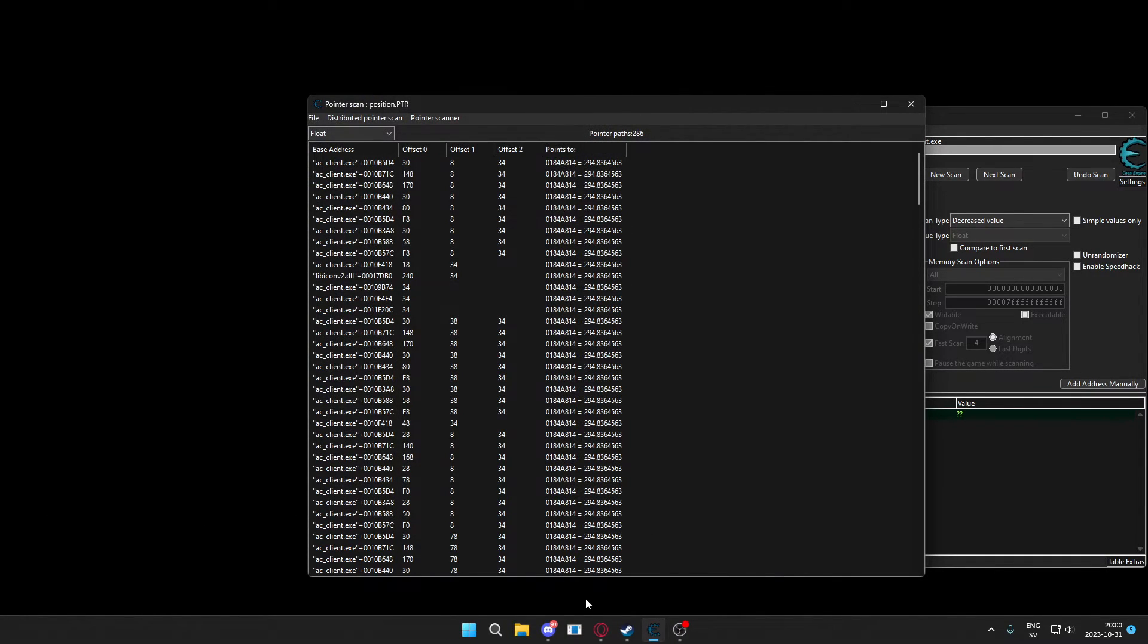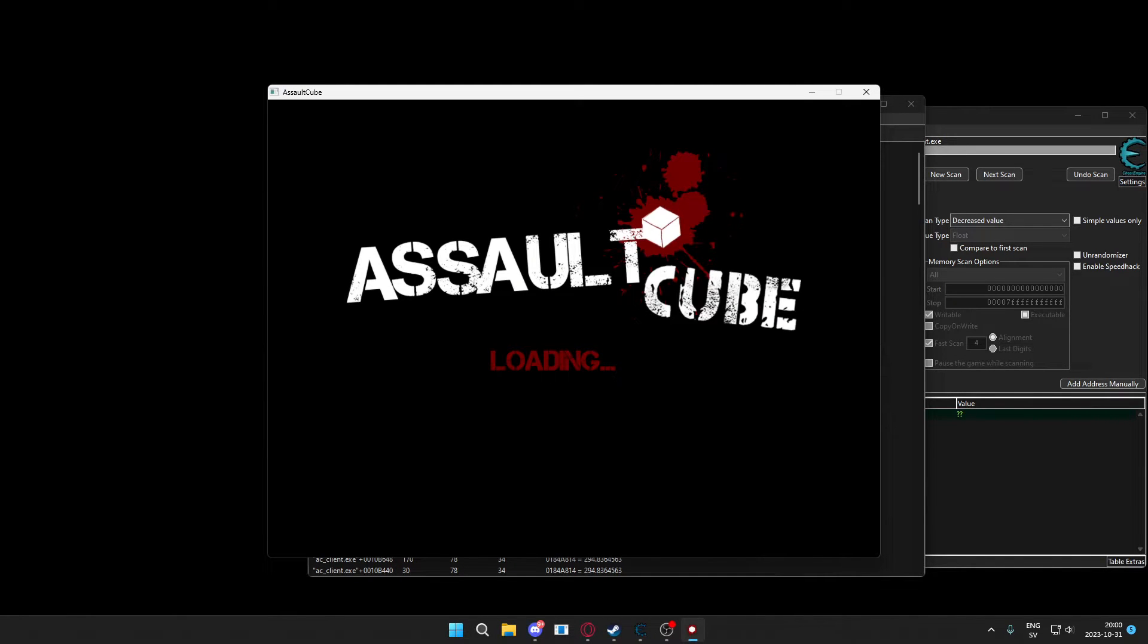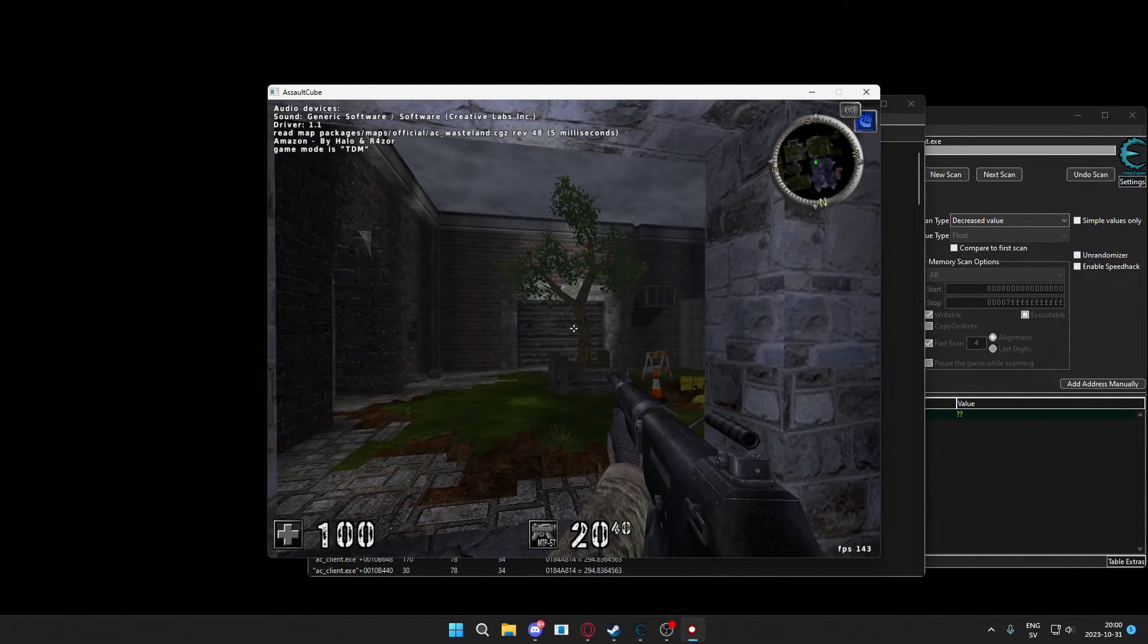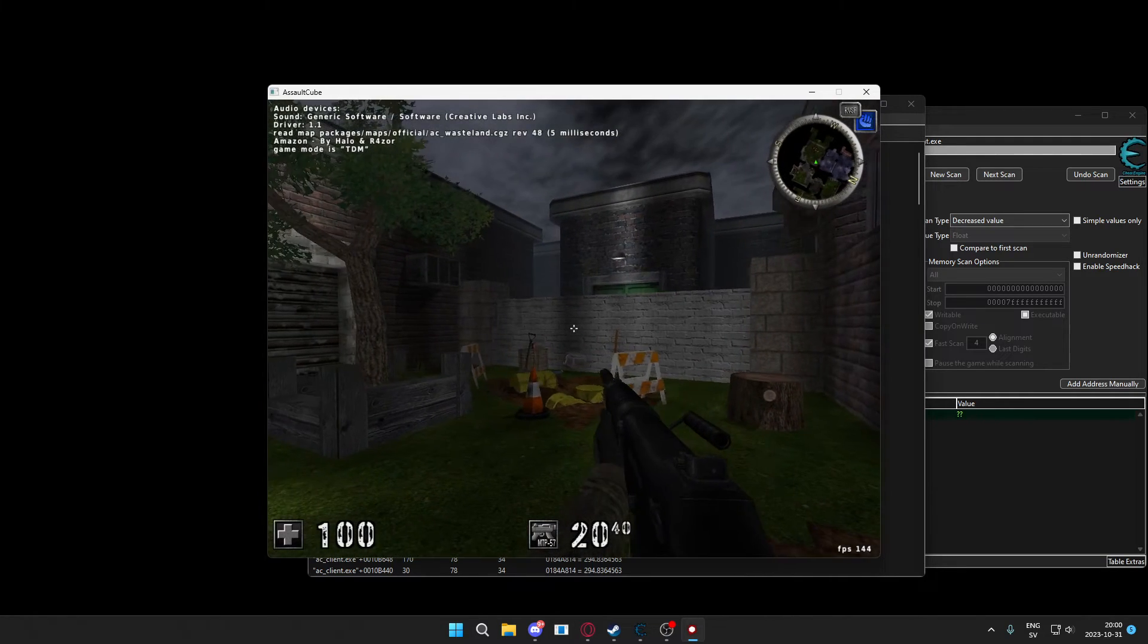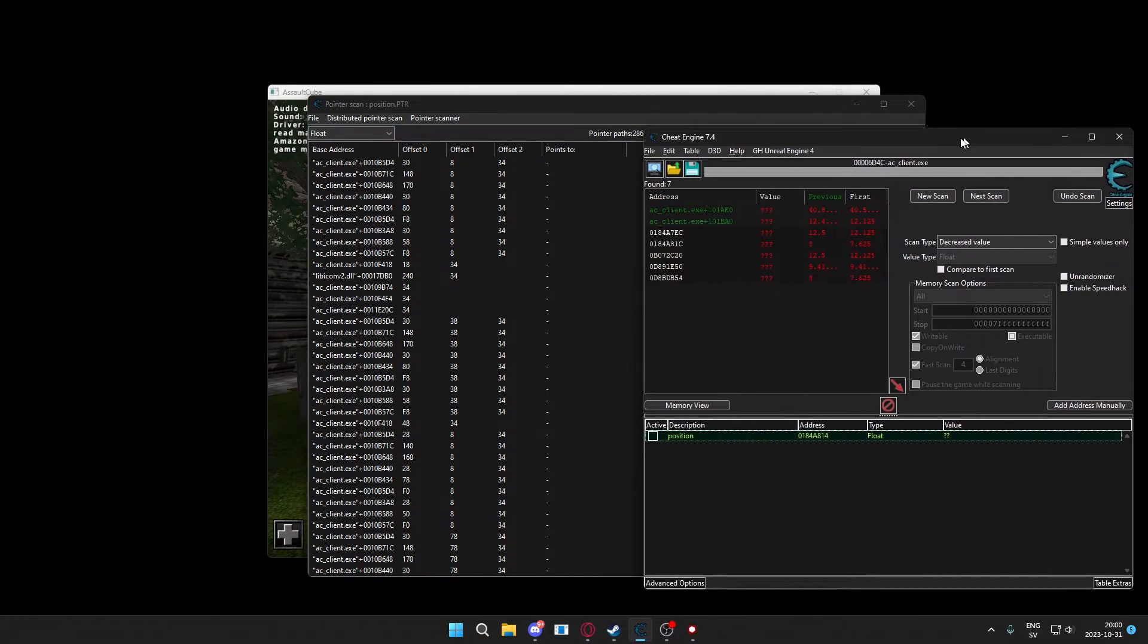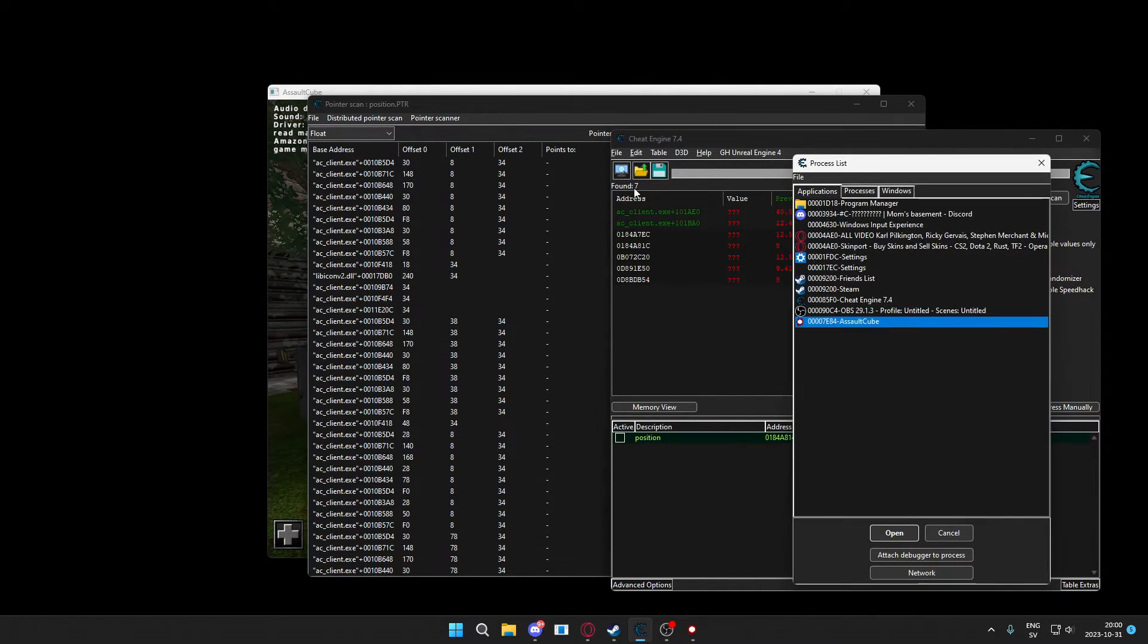So we will pointer scan with the max level of offsets being three. You can change this to something higher if you don't get any results. And we will perform this search. Now that we have performed the search, we will have quite a lot of pointers. So we will restart the game, still have the pointer screen up, and when we have restarted the game we will find the address once again.